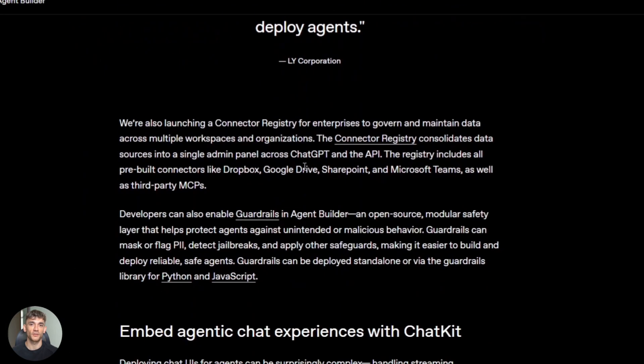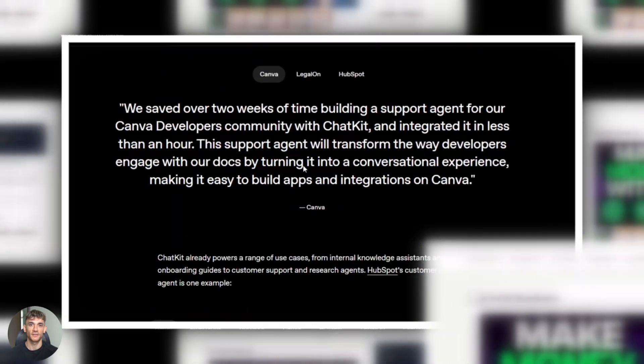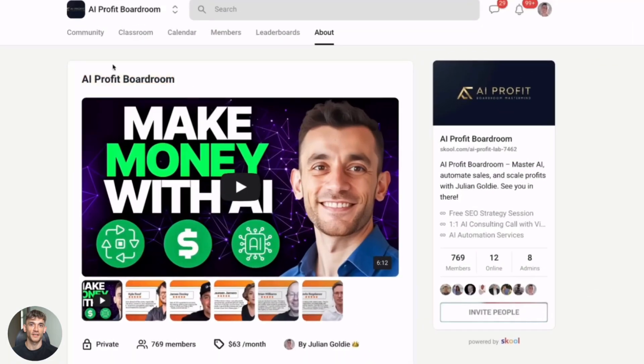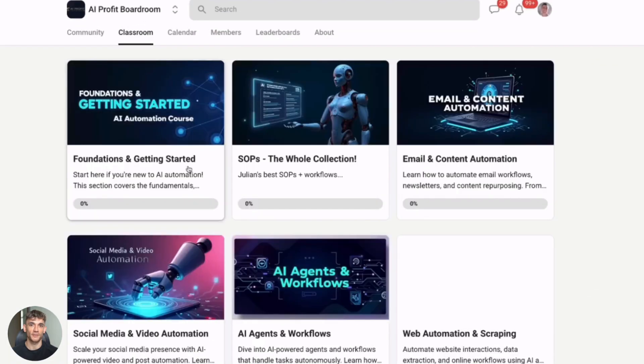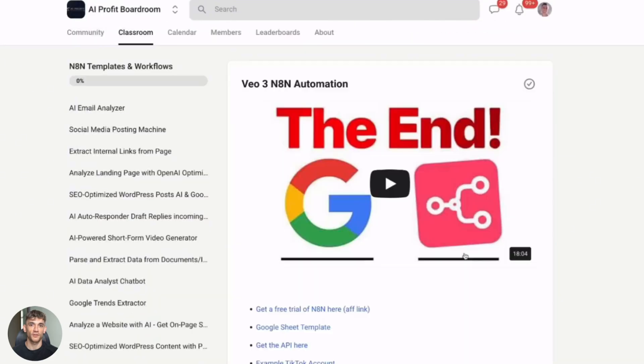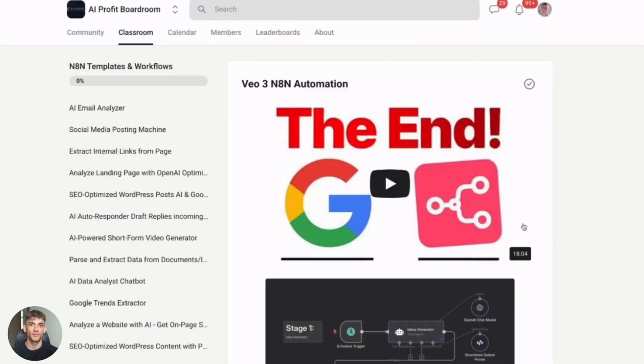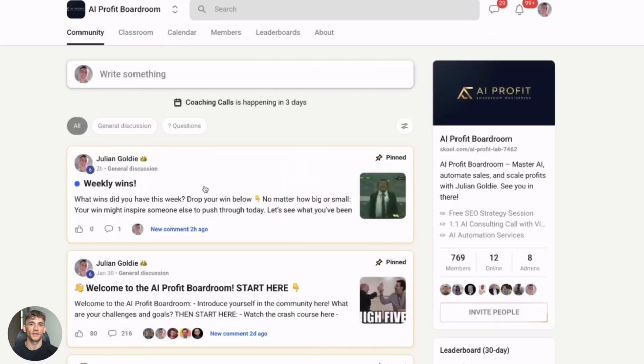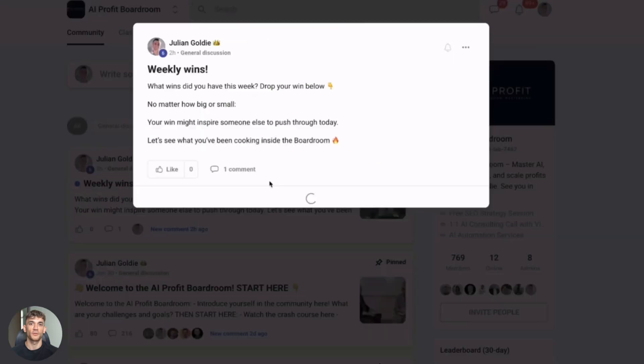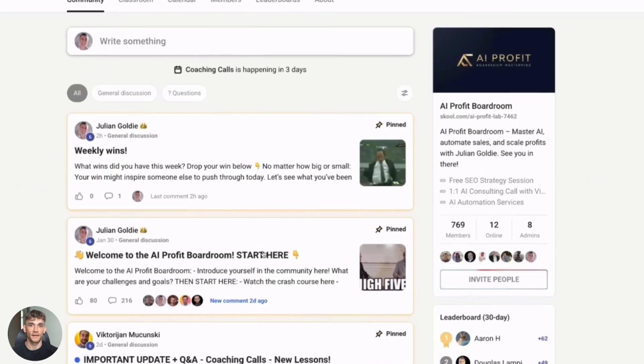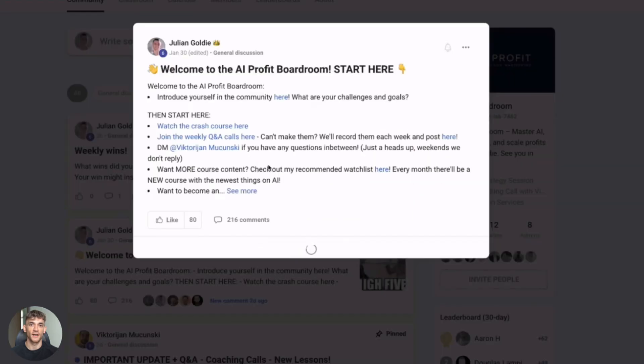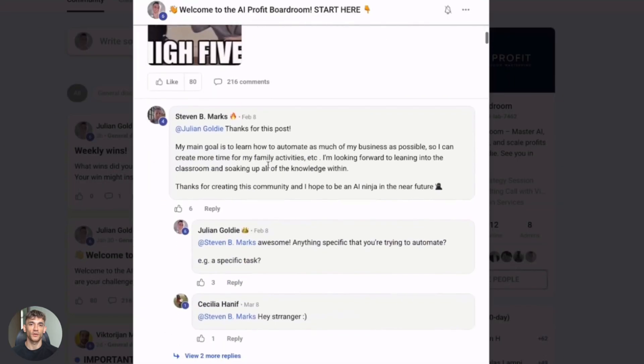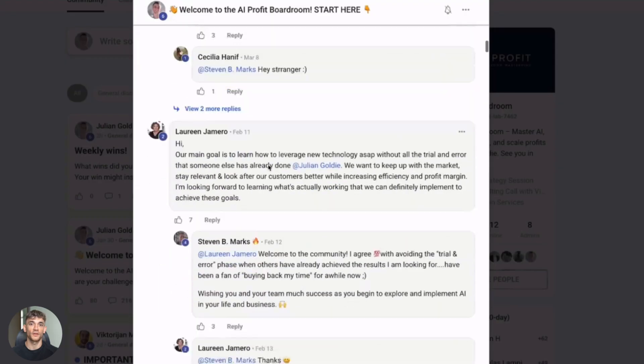And hey, if you're serious about scaling with AI, join my AI profit boardroom. Best place to scale your business, get more customers, save hundreds with AI automation. Access to proven strategies, case studies, entrepreneur community. Link in description. AI is moving fast. If you're not automating, you're falling behind.